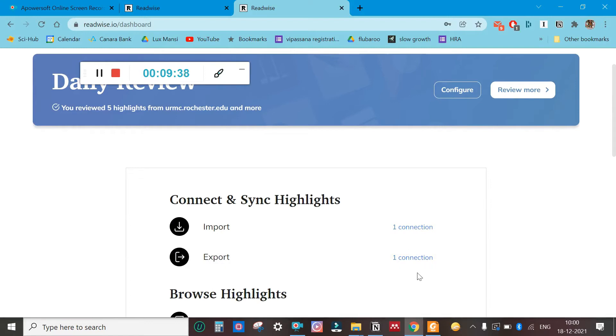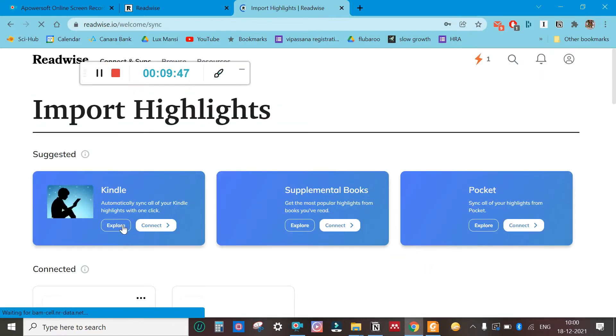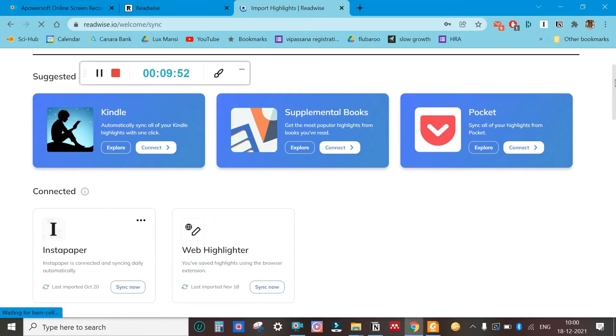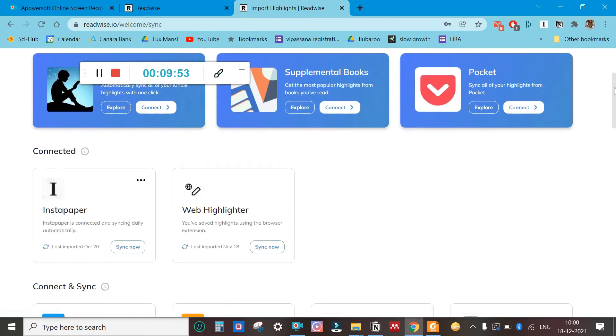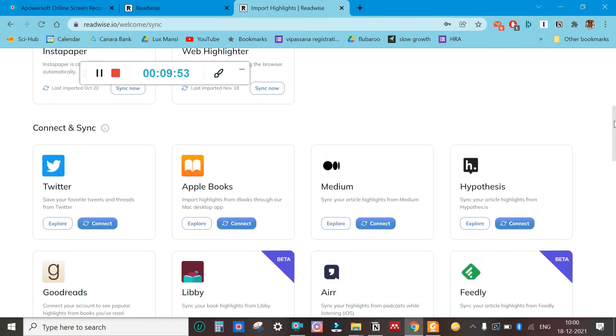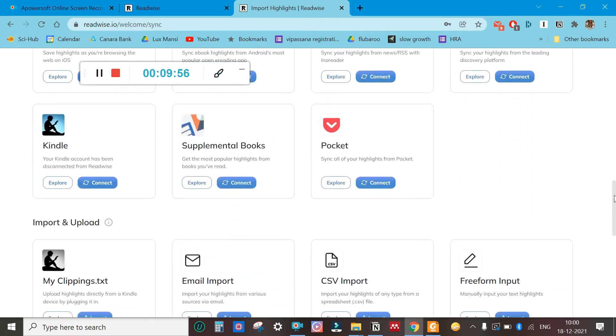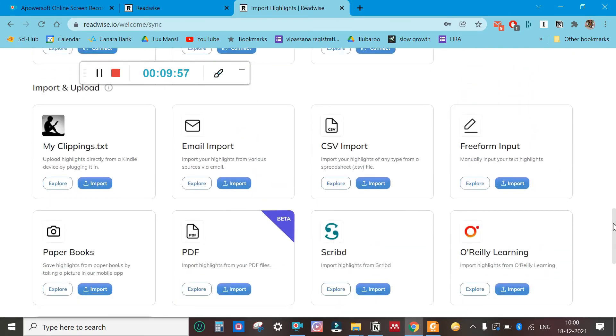You click on import. This can take highlights from Kindle, supplemental books, Pocket. What we are interested in here is PDF because we have highlighted in PDF.